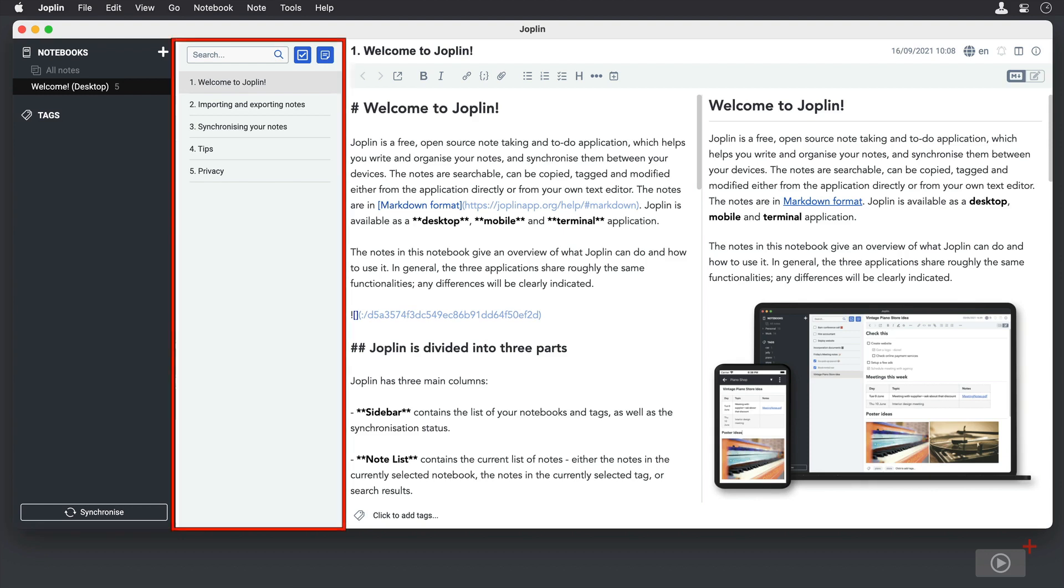The second column is where you'll see the notes within a chosen notebook. At the top of that column, you can see there's a search window, and you also have icons to create to-dos and notes.